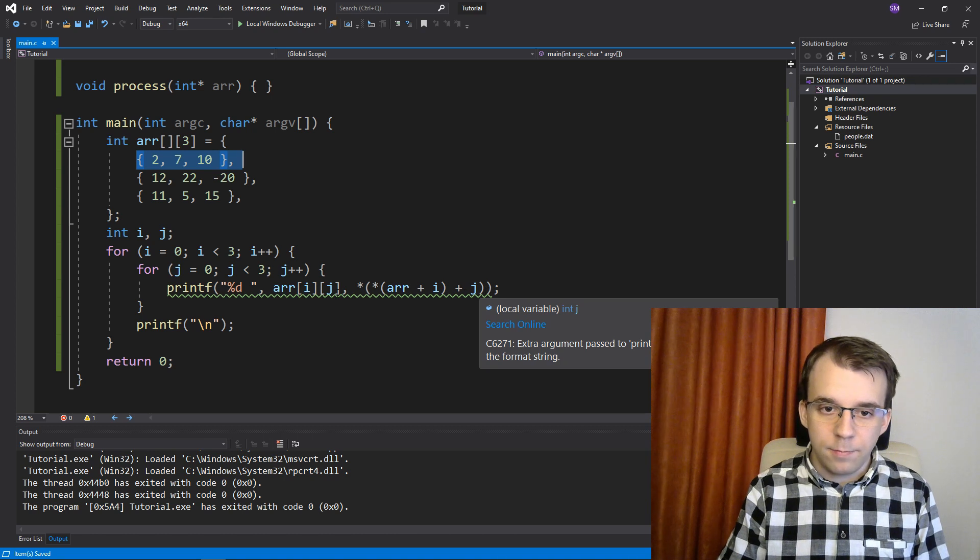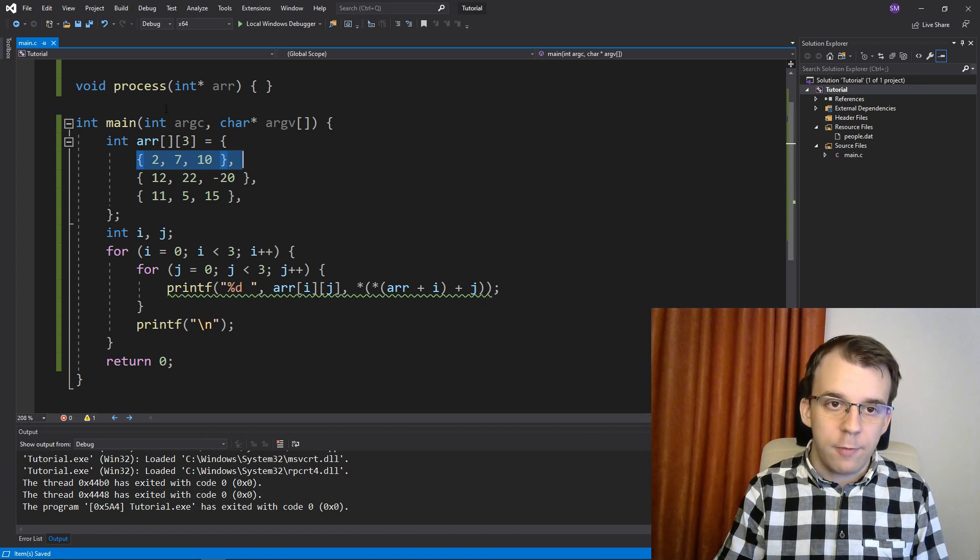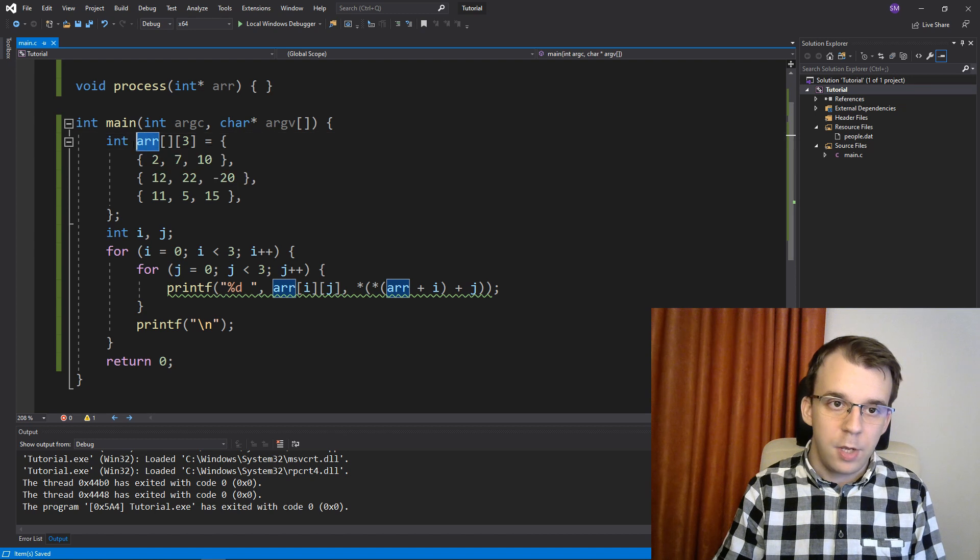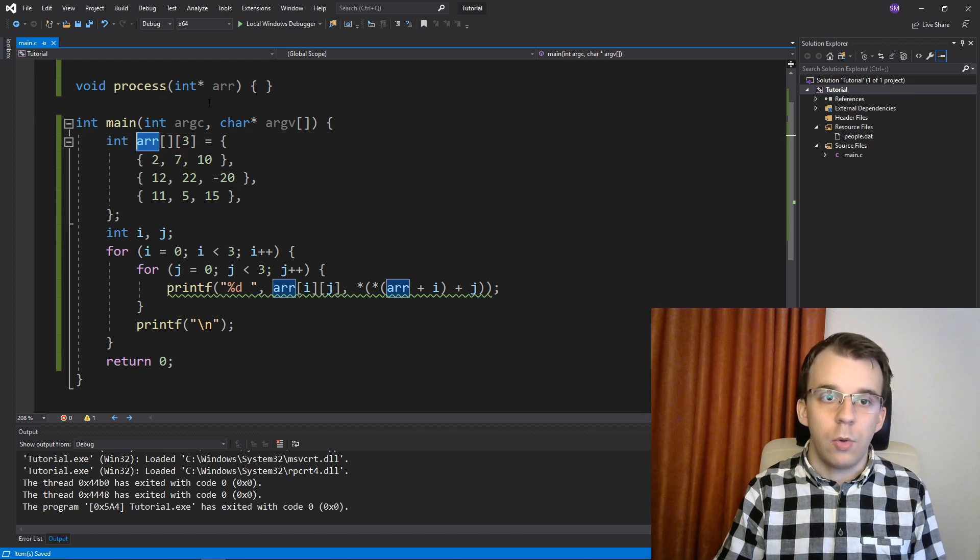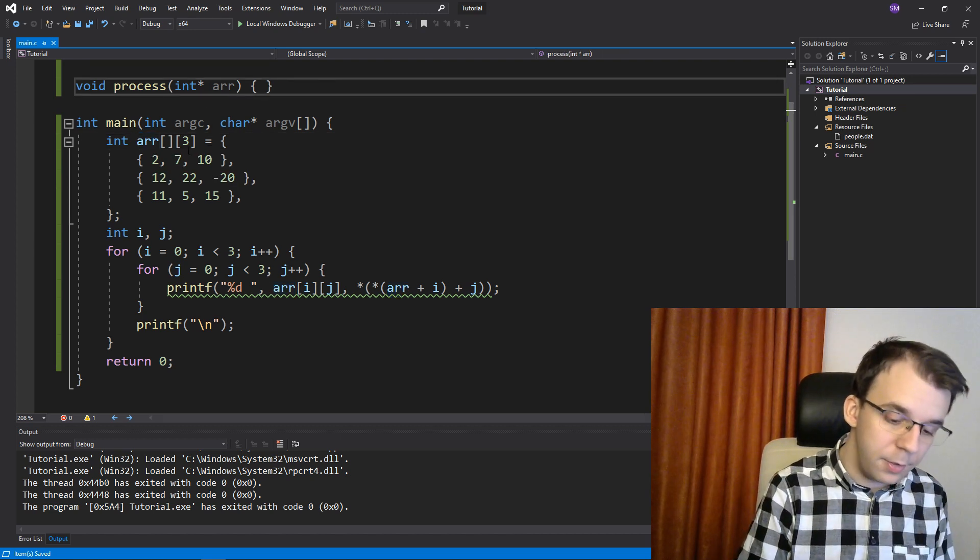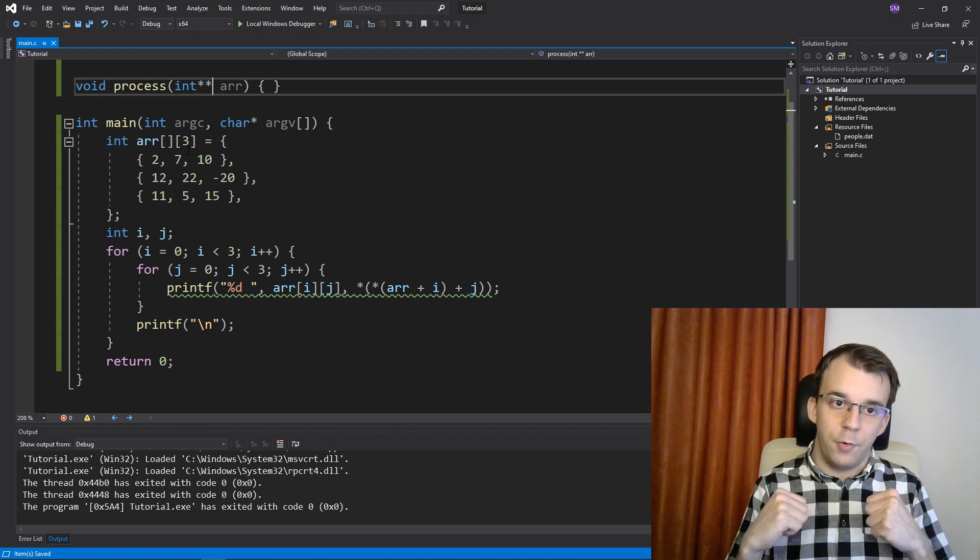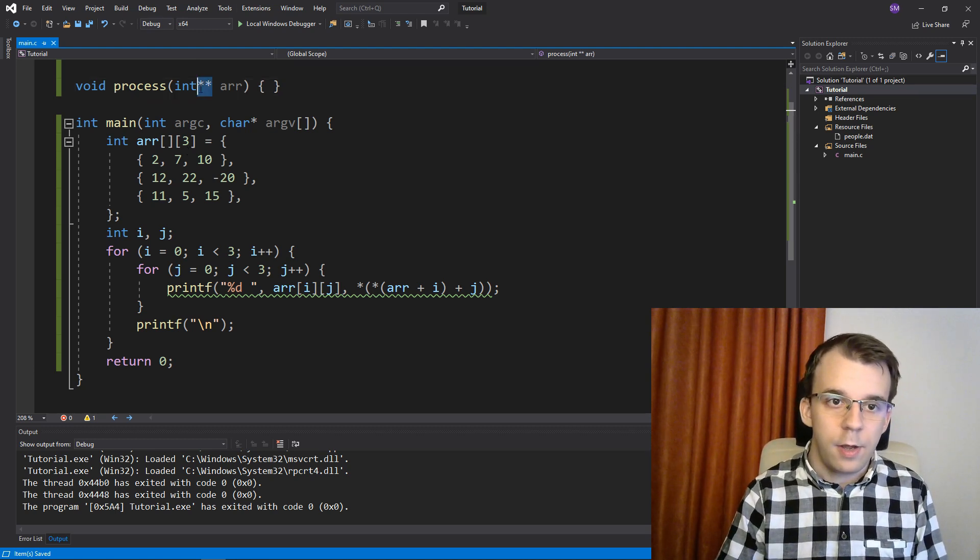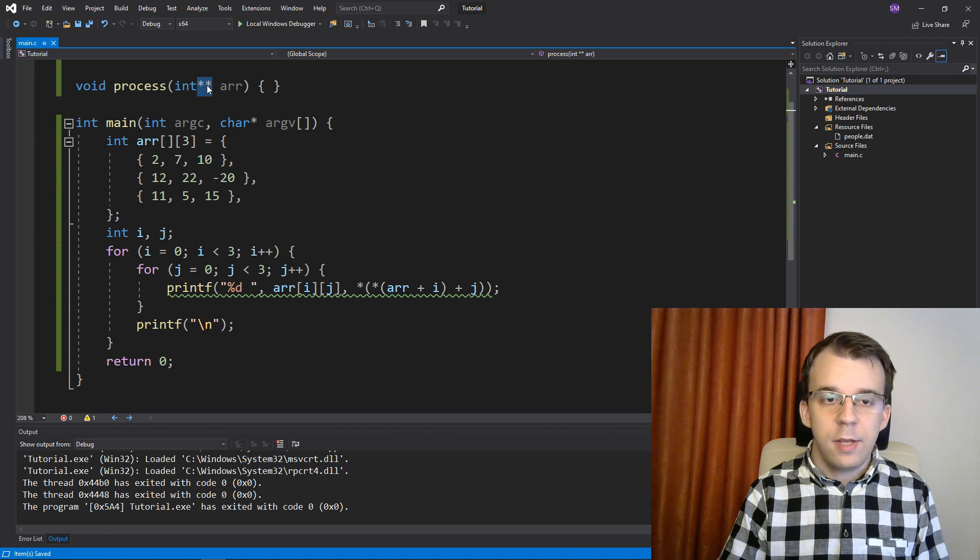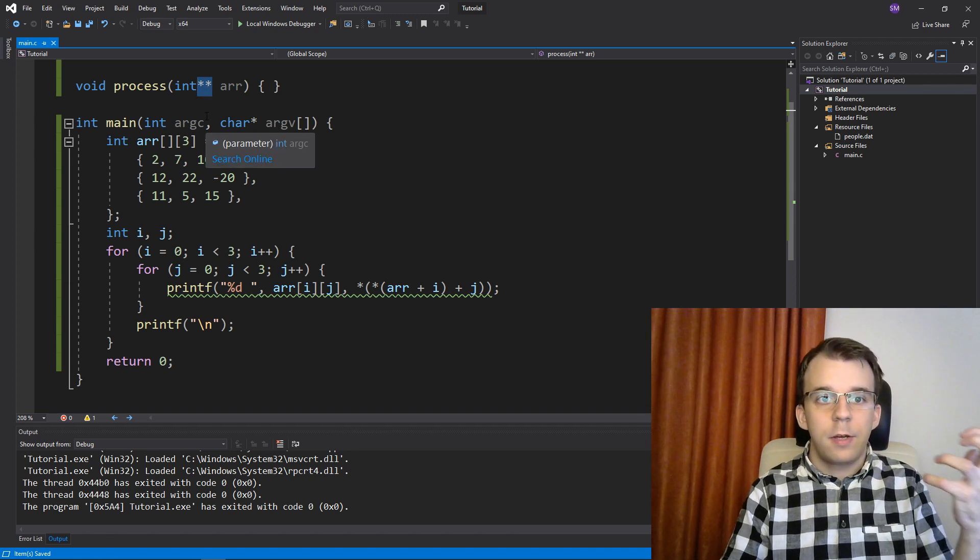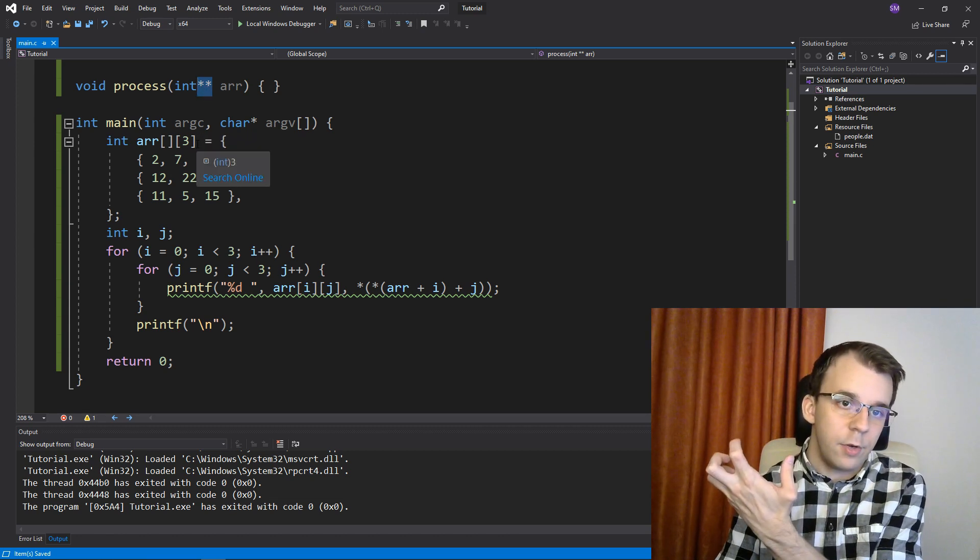And this is why whenever you're trying to pass this array to another function, you have to have a double pointer, in this case, or triple pointer if you have multiple levels of arrays. Right? So here, I have to pass in a double pointer because it's a 2D array, right? If we had a 3D array, we would have to pass in a triple pointer, right?